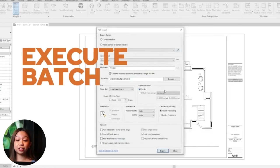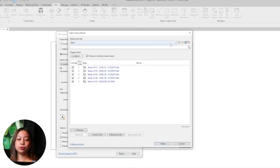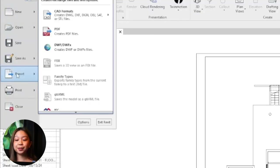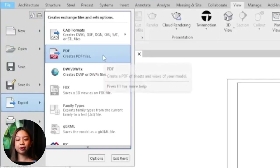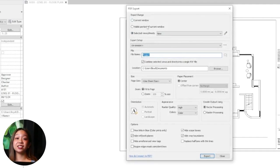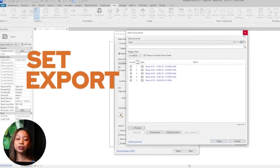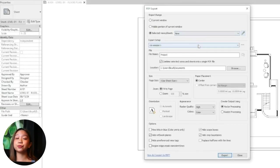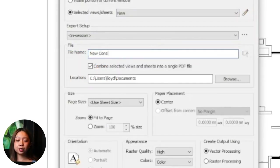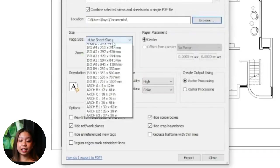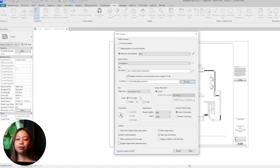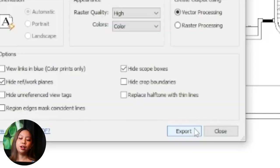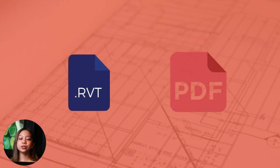To execute the batch export: ensure the correct export setup is selected — for example if exporting to PDF, confirm paper size, orientation, and other settings are correct. Choose the folder where you want to save the exported files and specify file naming rules to keep your files organized. Depending on the export format, you may have additional options such as layering settings for DWG exports or resolution settings for image exports. Click OK or Export to start the process. Revit will export all selected views and sheets according to the specified settings.